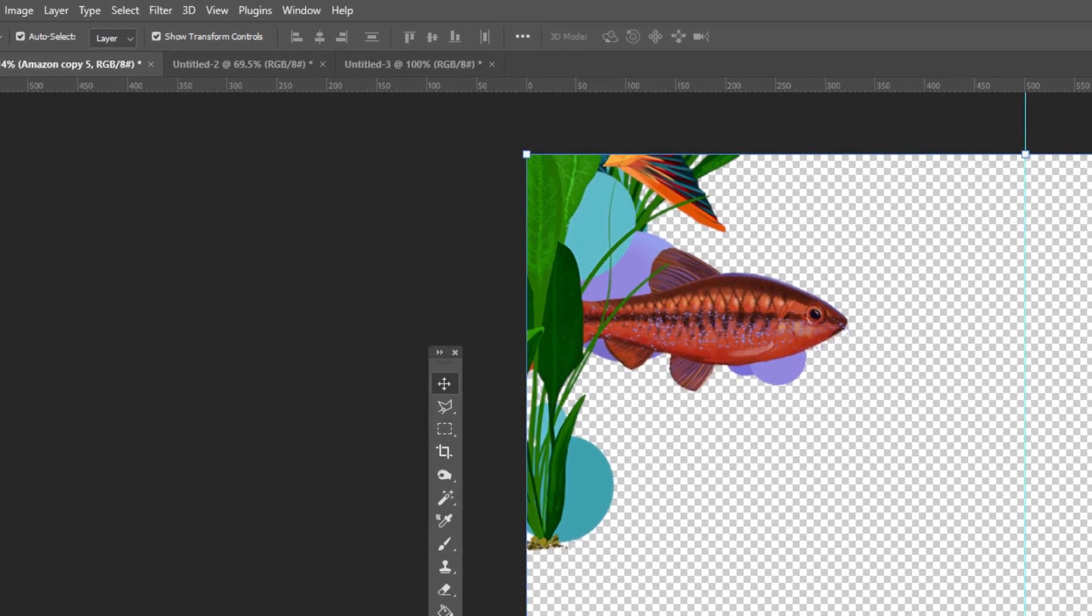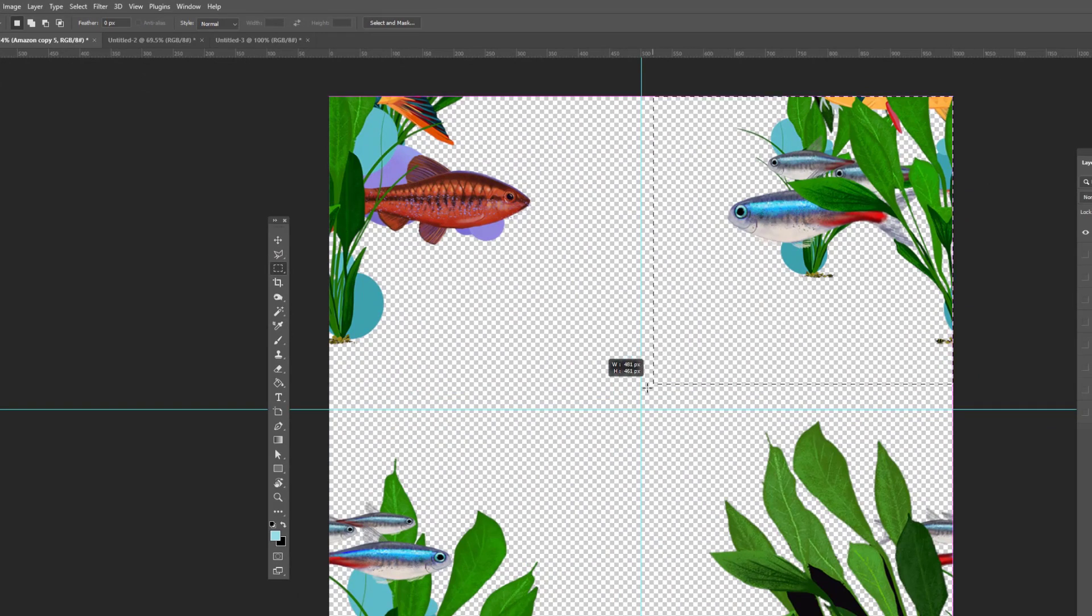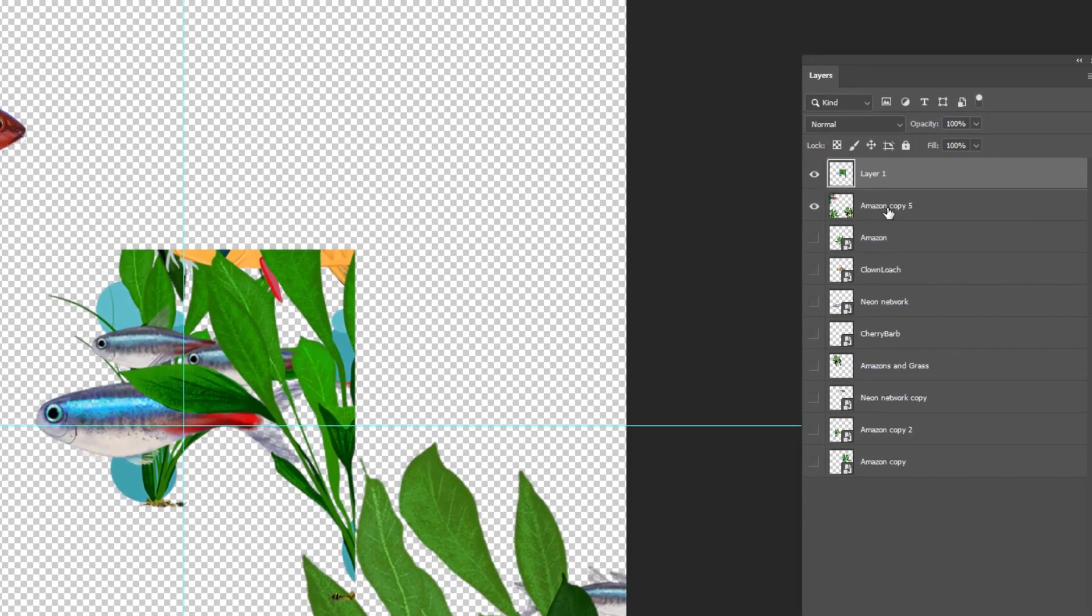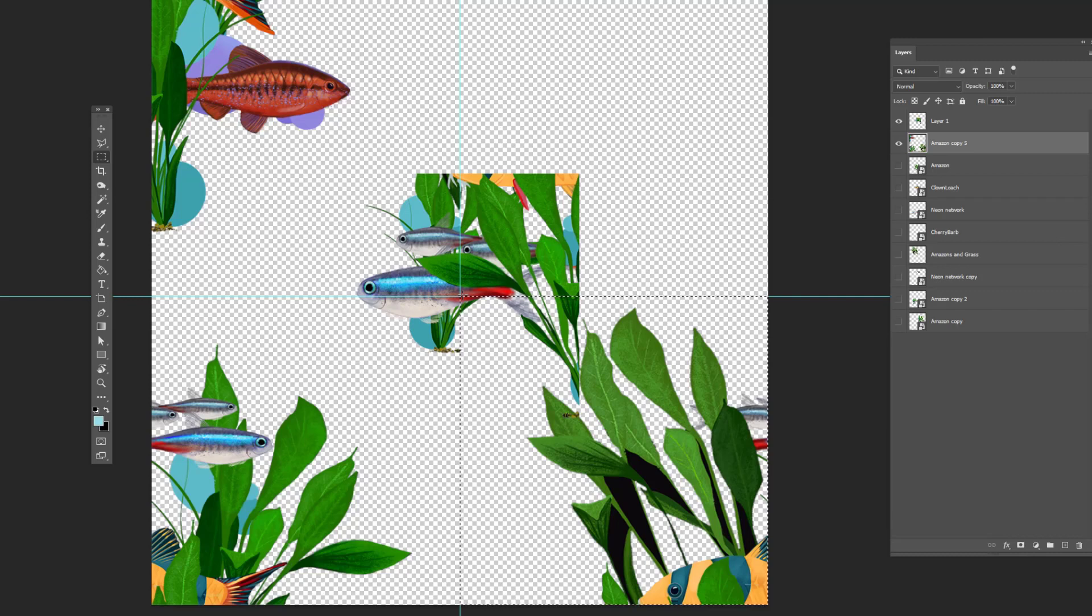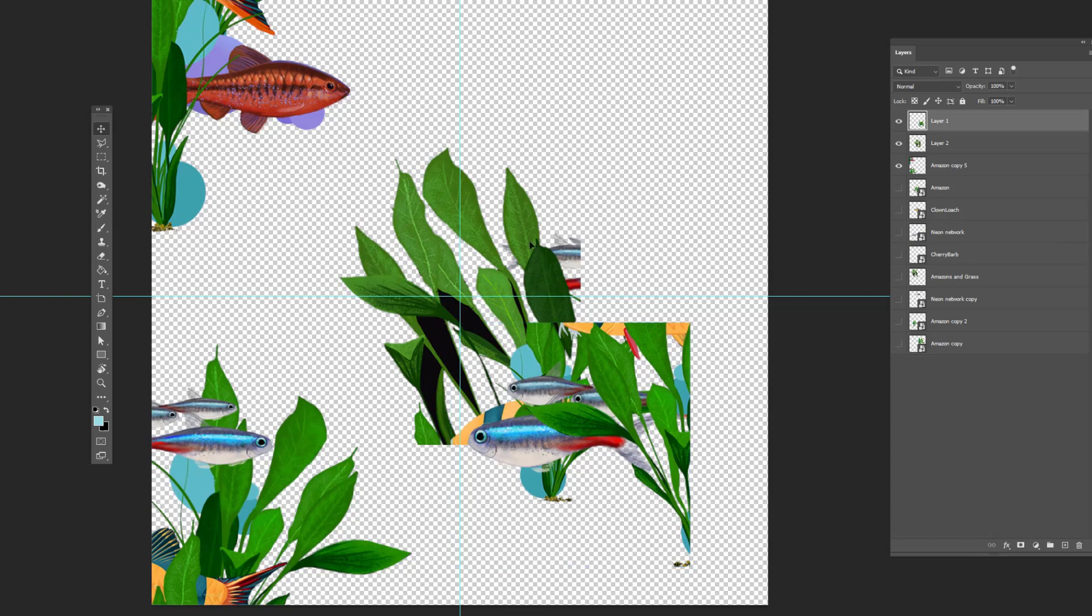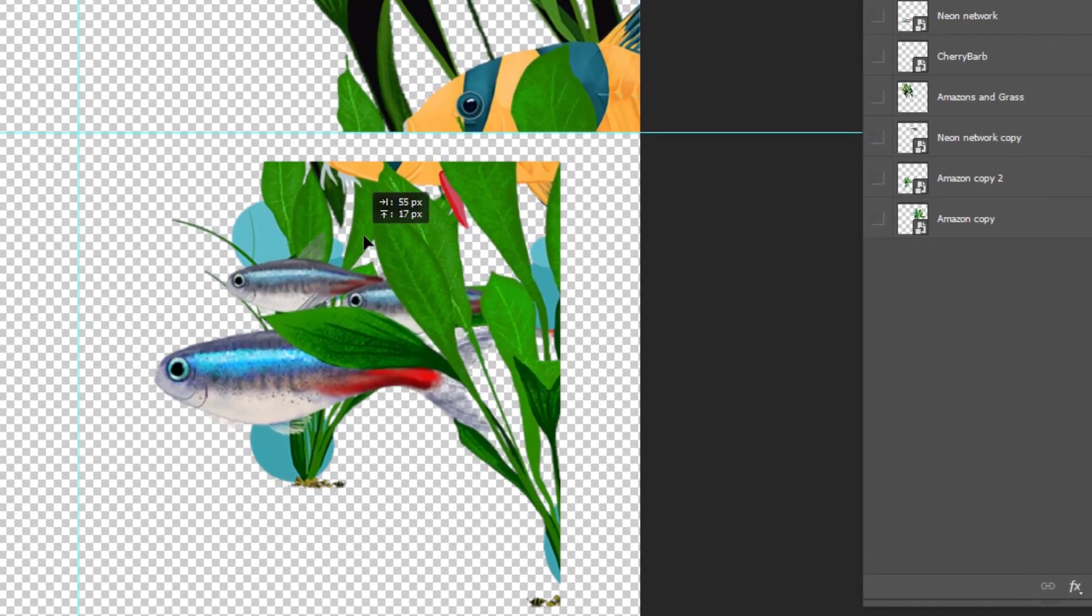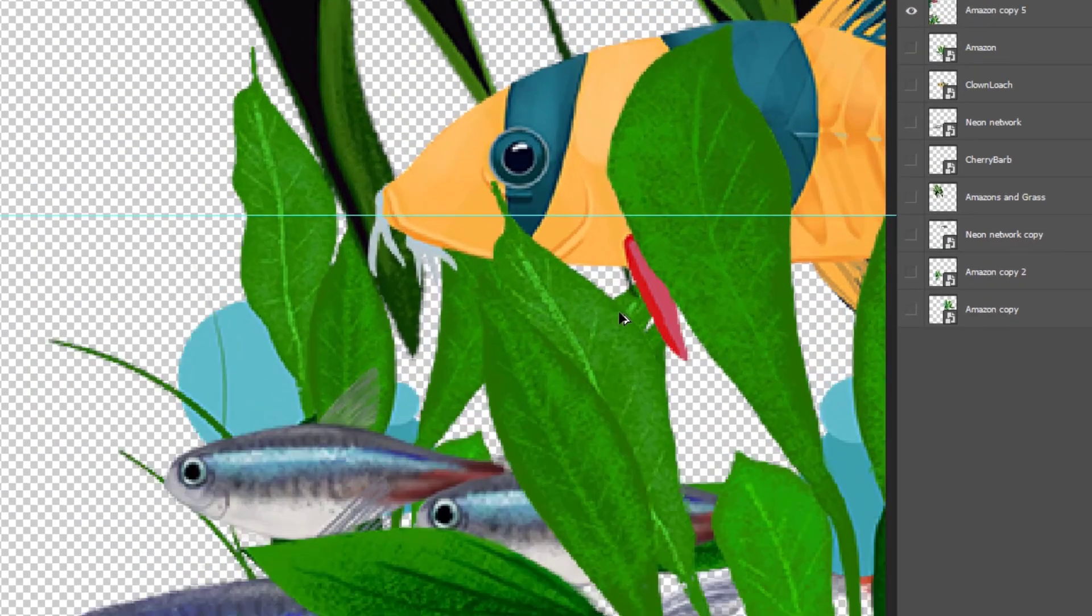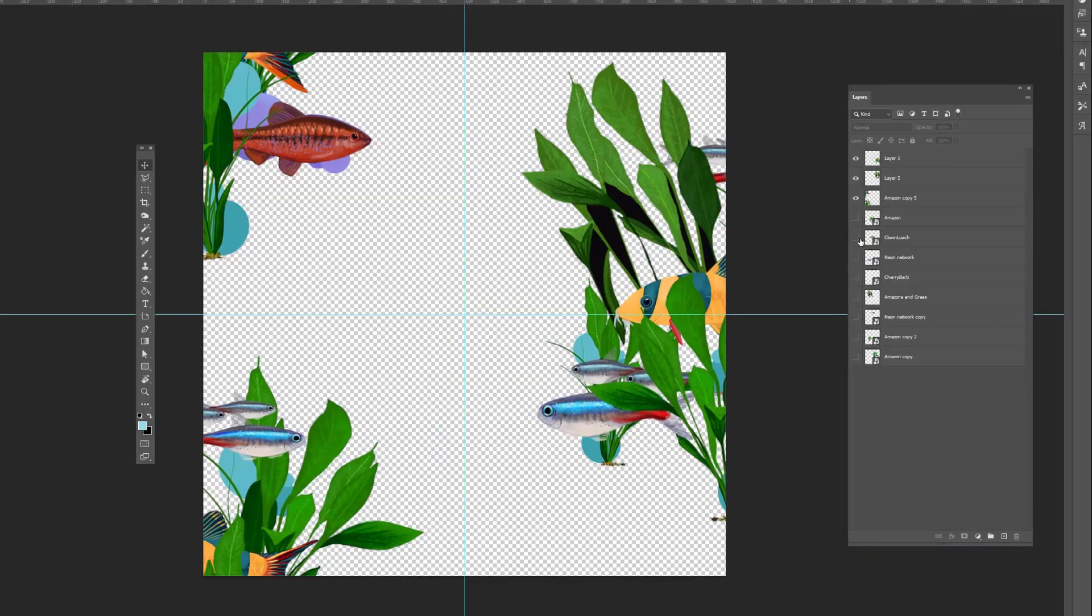Now grab the marquee tool and select the upper right quadrant. Cut and paste it. Repeat for the bottom right quadrant. Now reverse their places. Place the top one on the bottom and the bottom one on top. Align them perfectly to the outer edge and perfectly along the center guide. This makes the half drop happen.